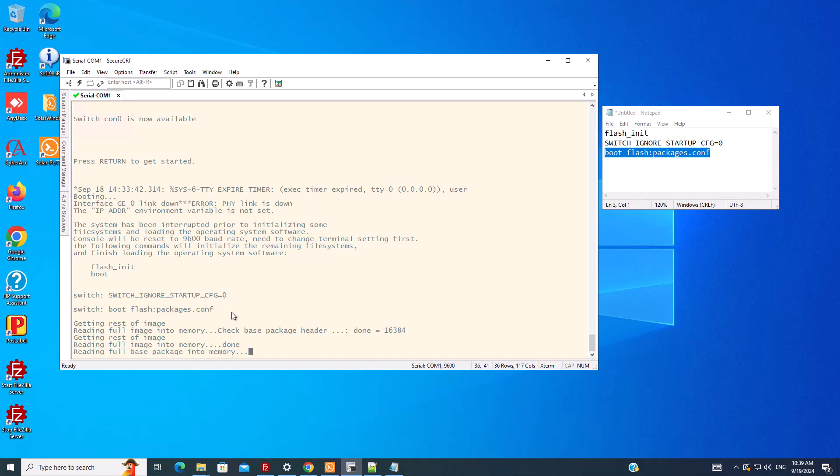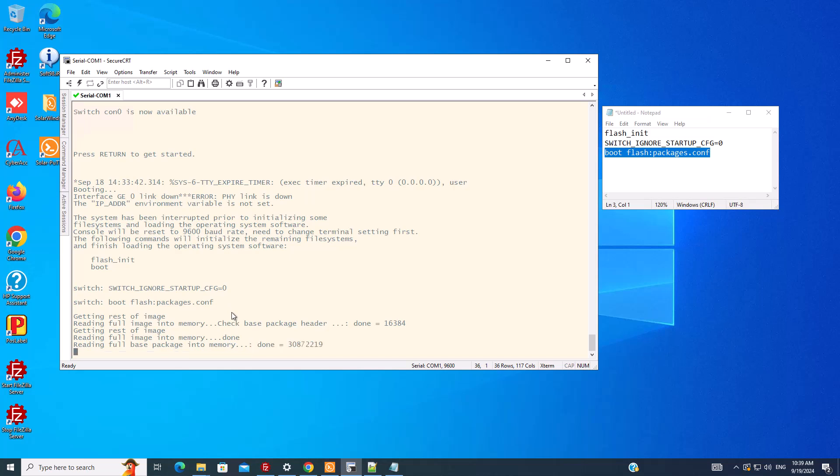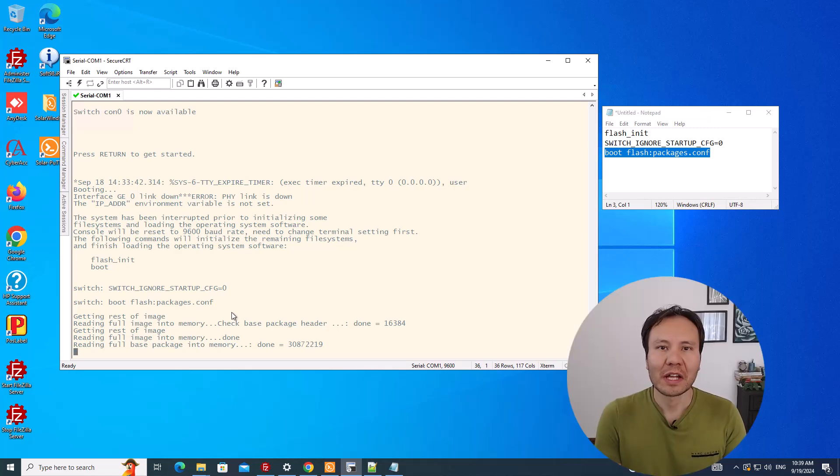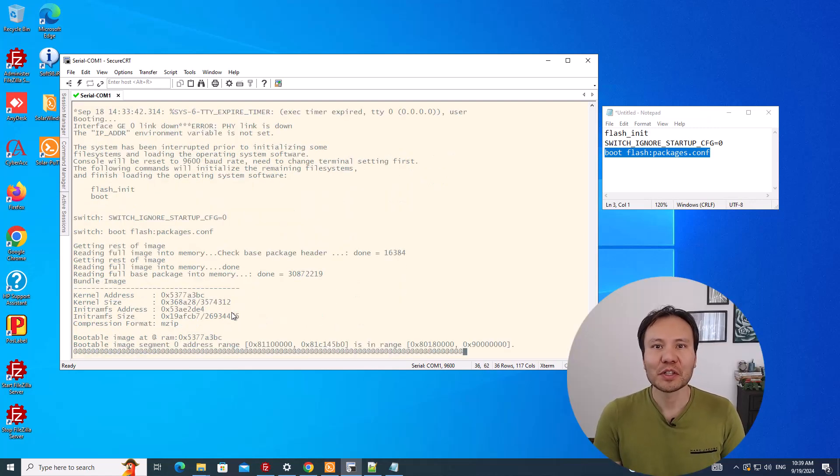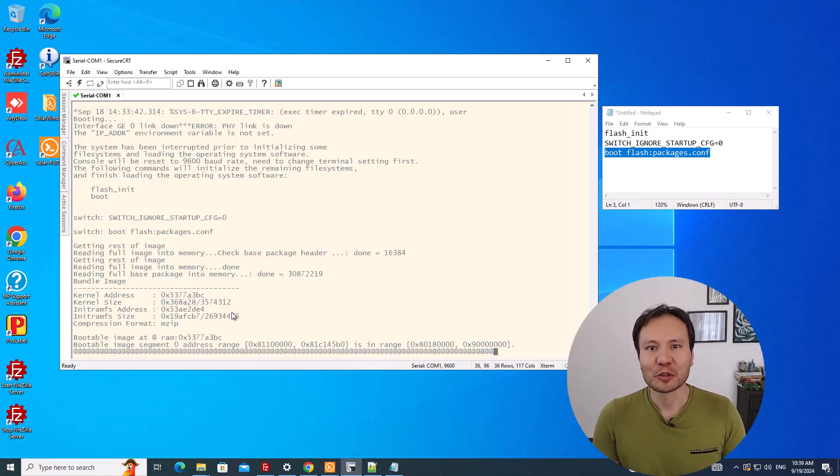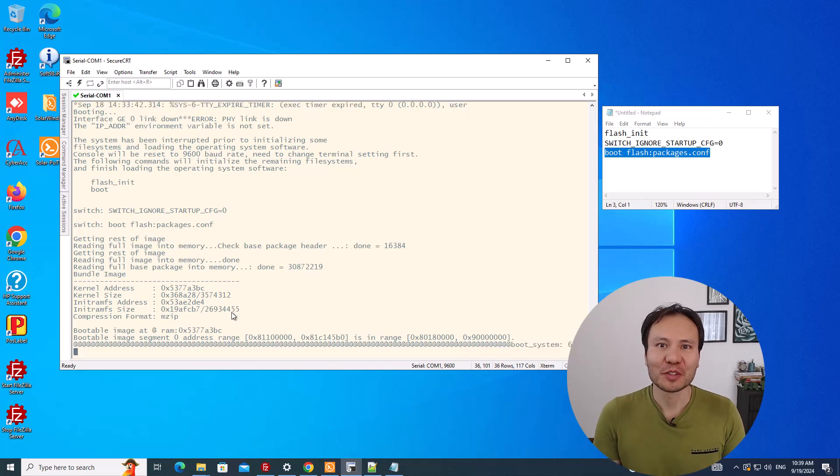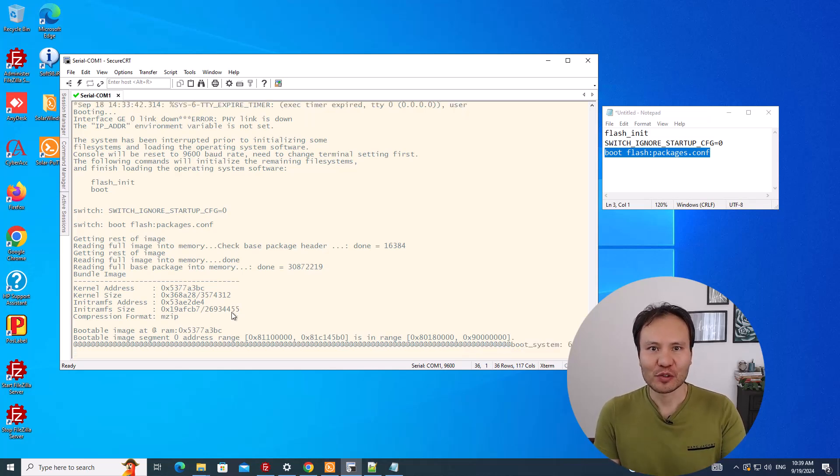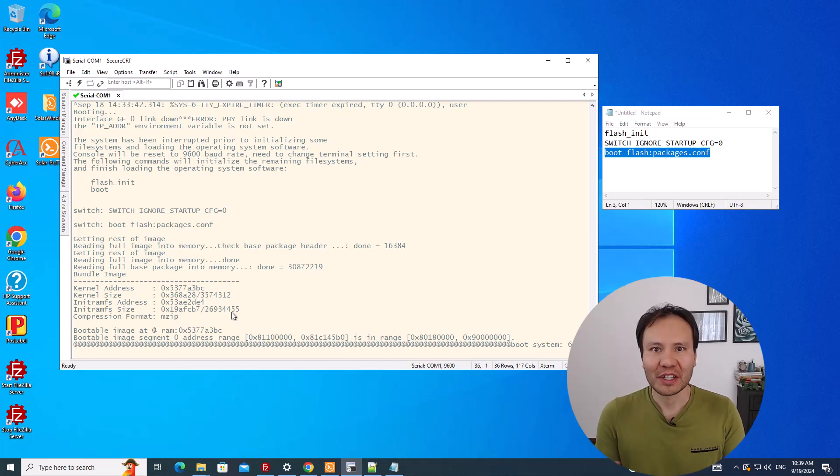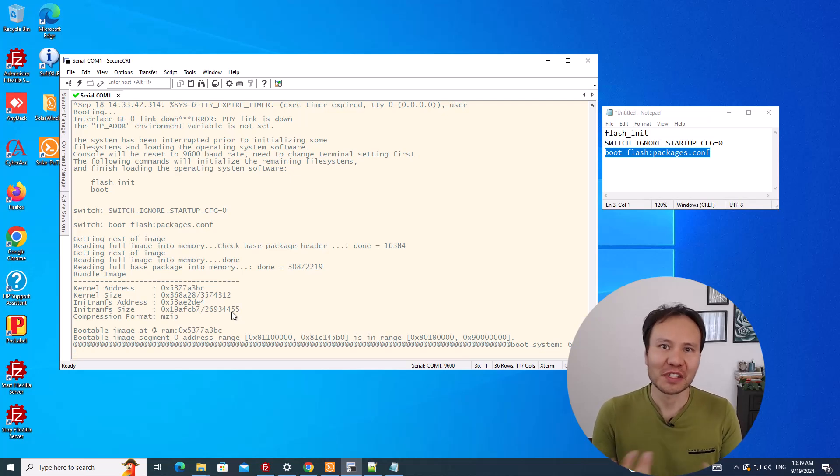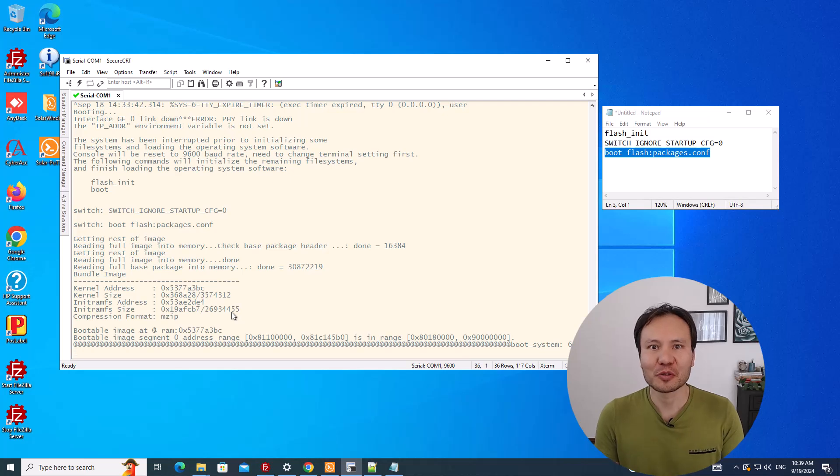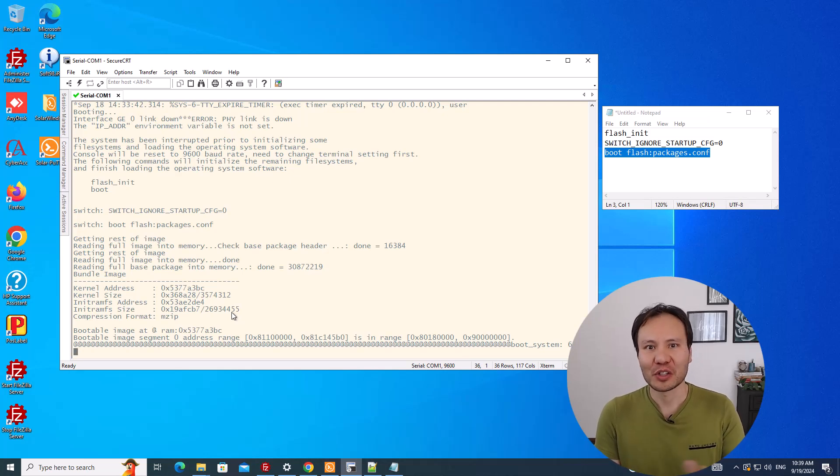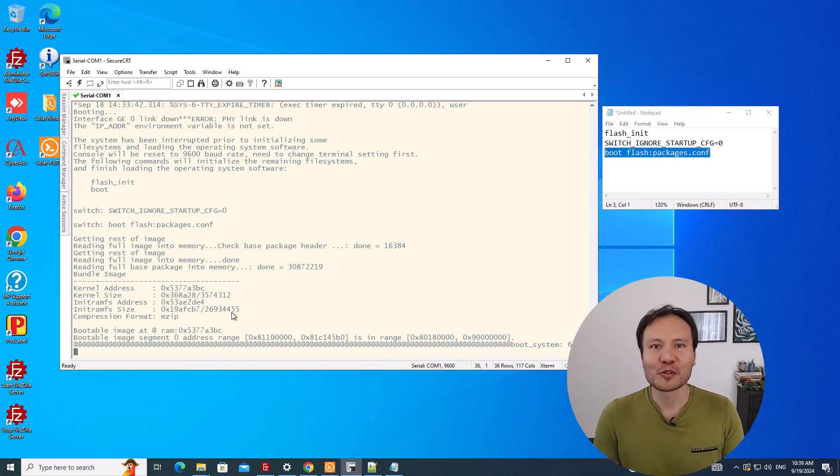This time the switch boots and when it boots it has the startup configuration. So that's it for this video. One thing we could do to make the video better would be to do some configuration changes so when the switch boots we could verify that the switch is really using the startup configuration, but I don't want to make the video longer. You can do it yourself. Thank you so much for watching this video.